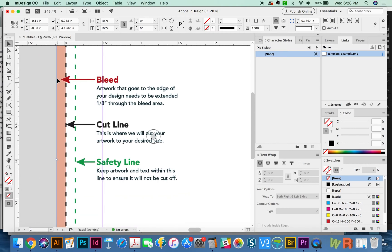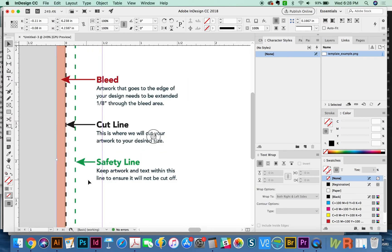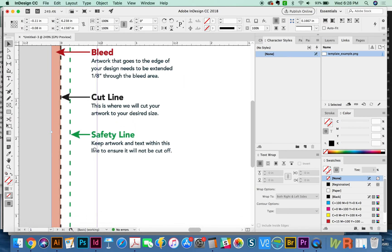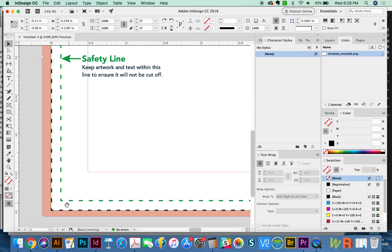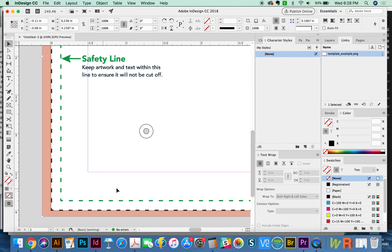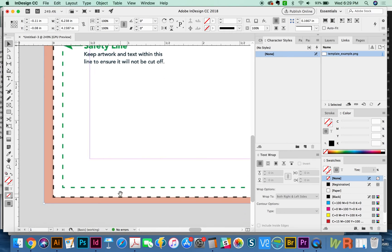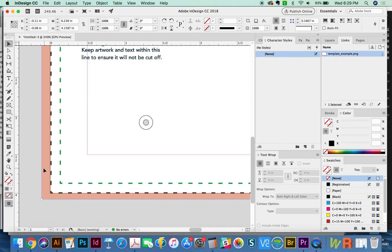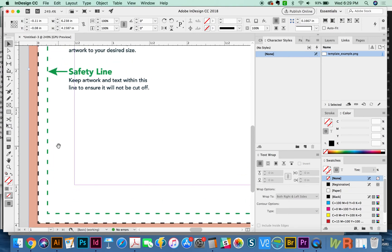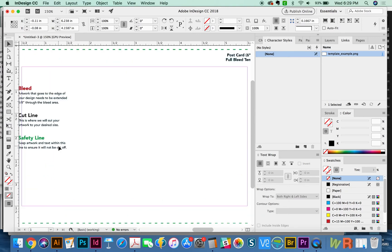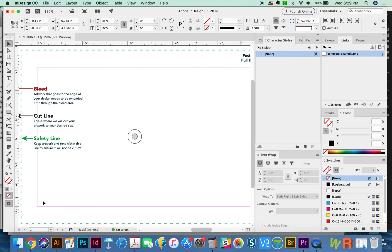So if you set up your document correctly, this is how it should work. The bleed comes all the way out to this edge. The cut line is here, and that's the edge of the document. And then the safety line is here. So that means you can keep all of the important parts, photos and your text inside this green area. And everything else, you'll pull outside the cut line.